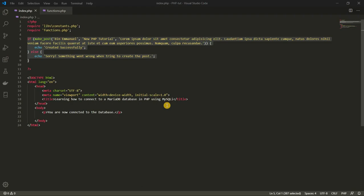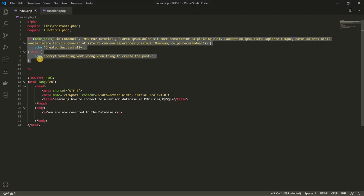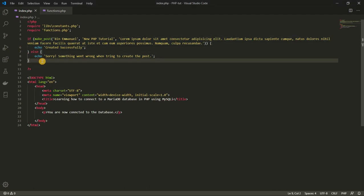Hello guys, it's Emmanuel once again. In the previous lesson, we learned how to insert data into our database. In this lesson, we're going to be learning how to fetch data from our database.